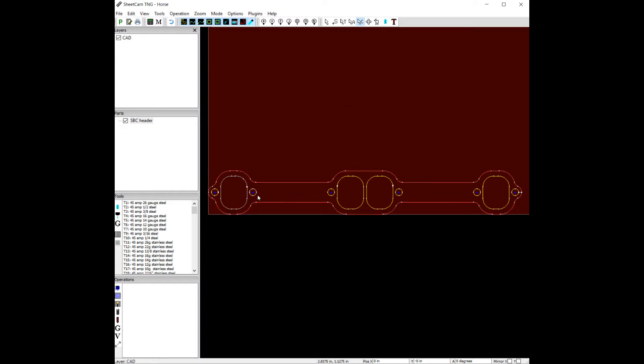So now, if you select one of these holes, let's hold our control button down, select these holes.